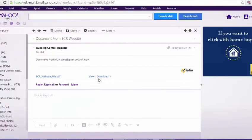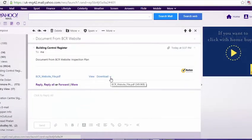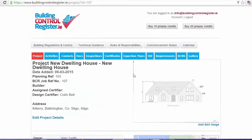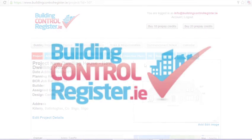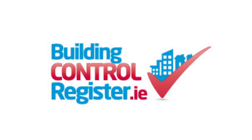And we can, of course, download it onto the computer if we wish. So that's an overview of the inspection plans and the inspection notification frameworks in buildingcontrolregister.ie. Thank you.